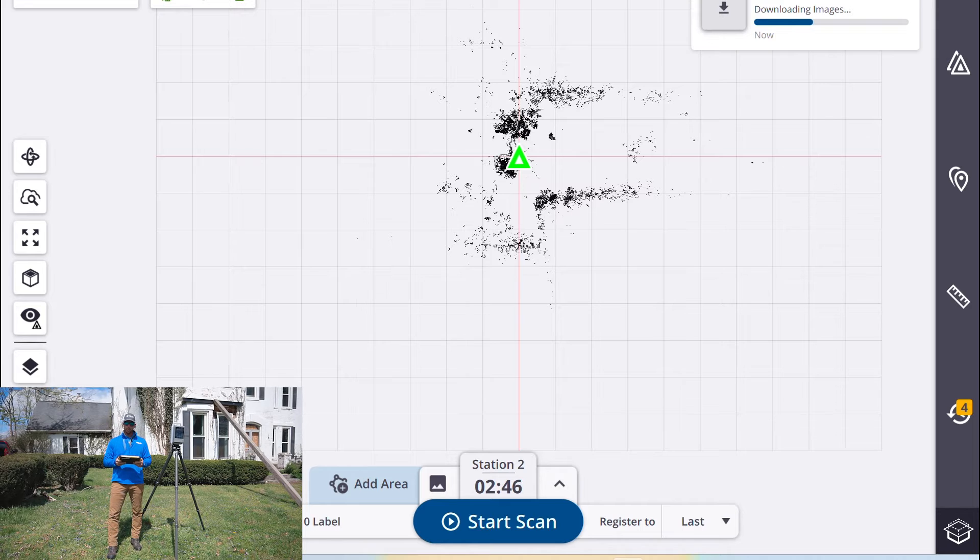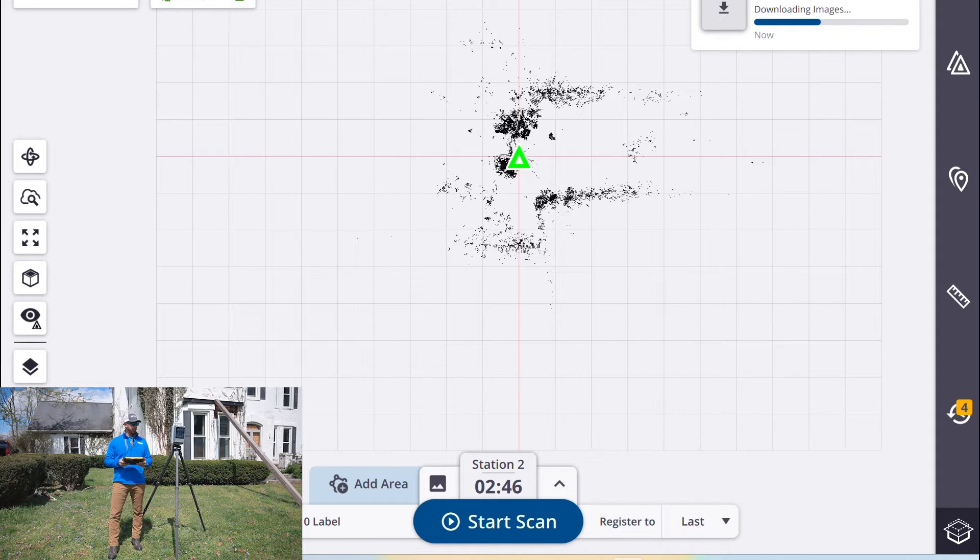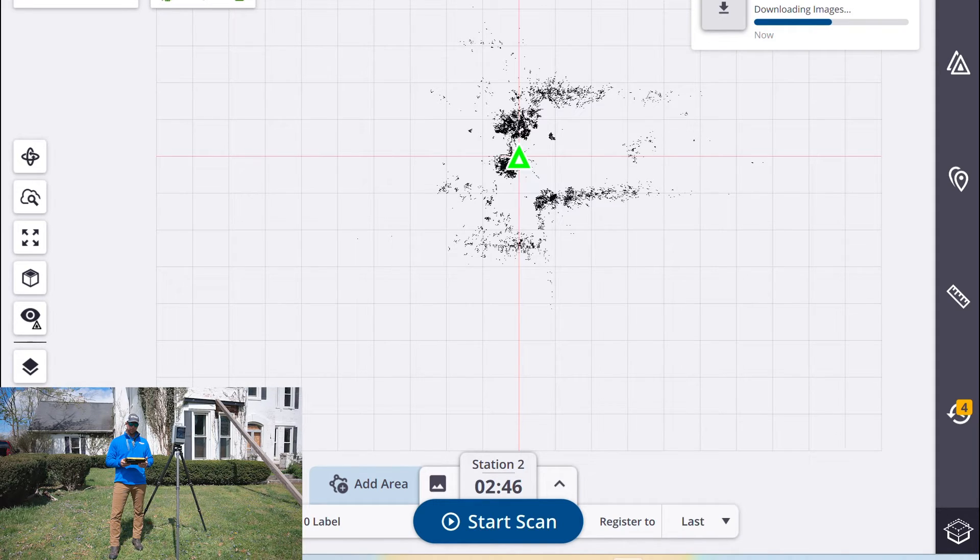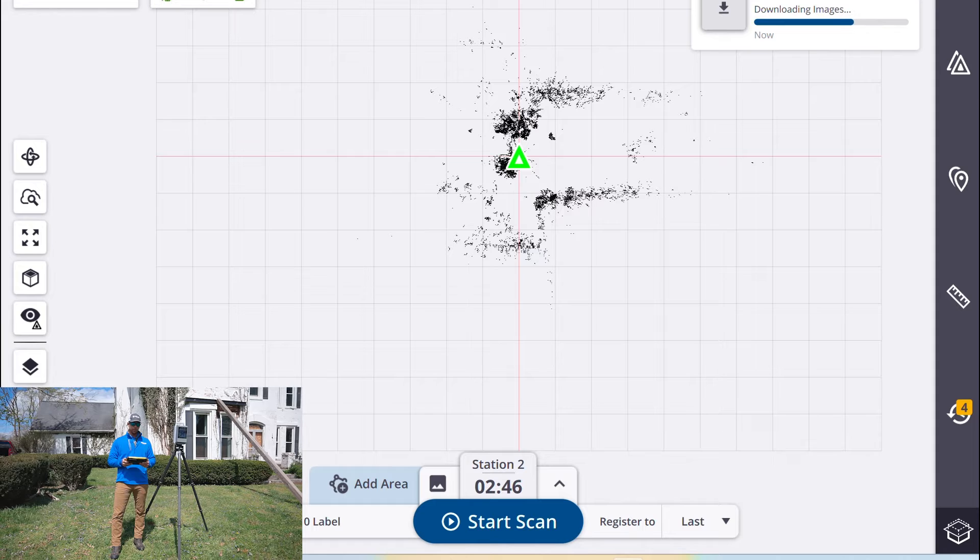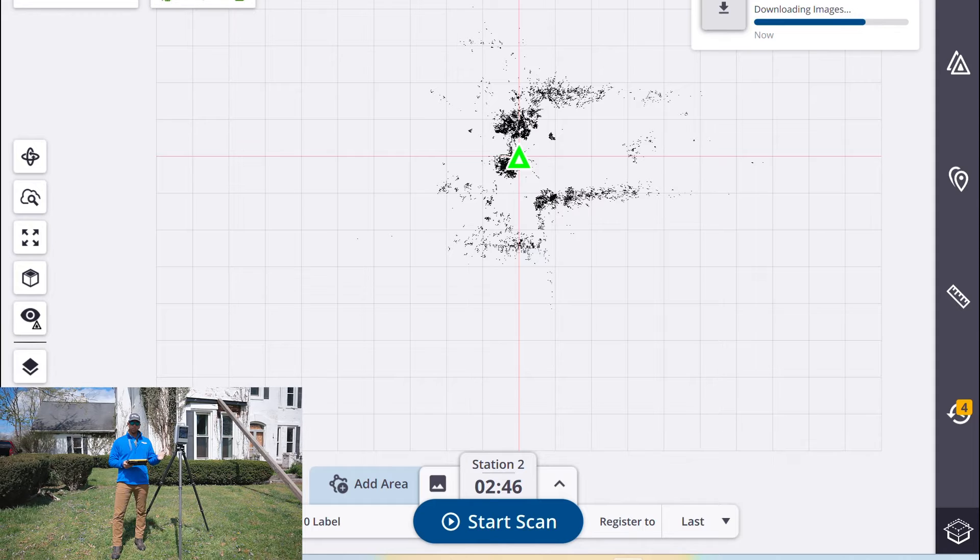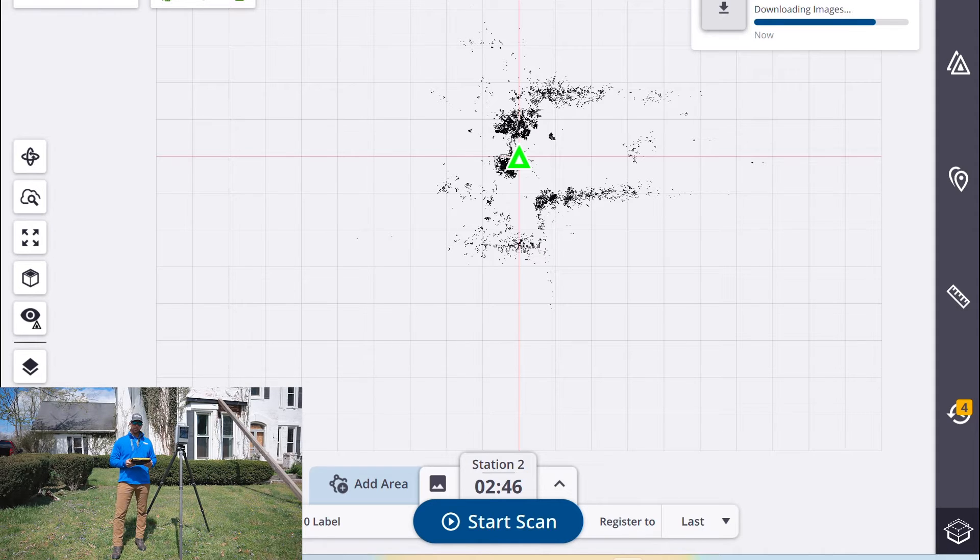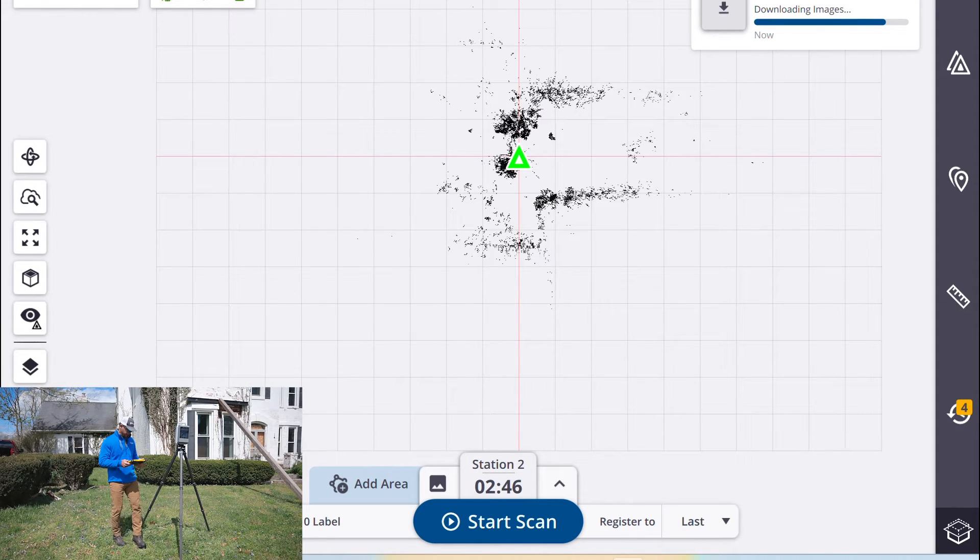So now our scan is complete. It just finished the images and it's downloading those now as well. We're ready to move to the next station and start the next scan.